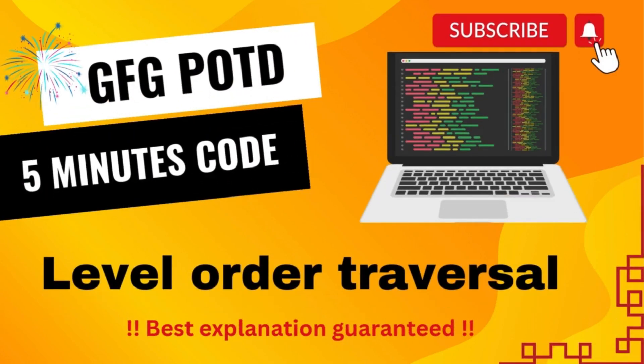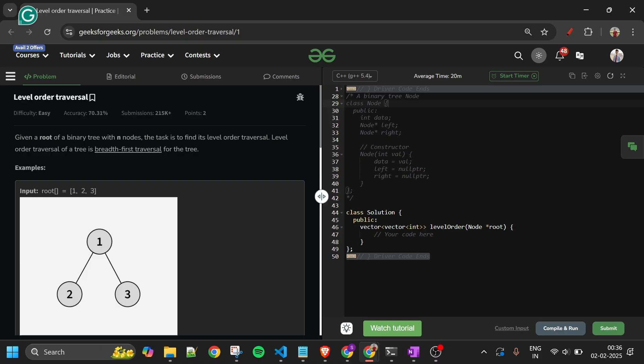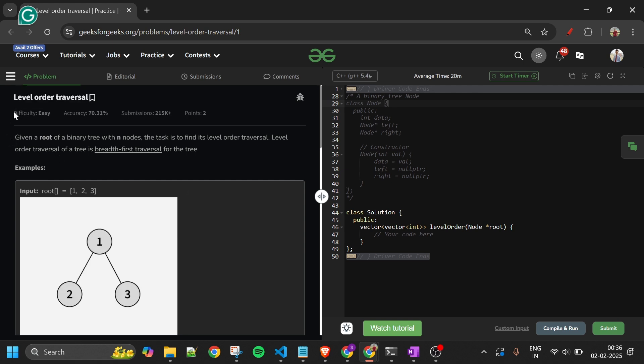Welcome back to the 5 Minutes Code channel, where I explain solutions to every problem from LeetCode and GeeksForGeeks. Without wasting any time, let's get started. Today's problem is level order traversal, which is marked as an easy level problem and is a very common interview problem.